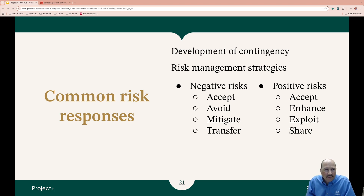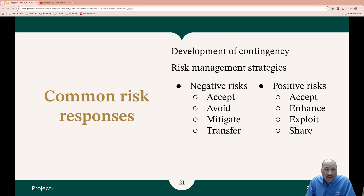Common risk responses: have a contingency and apply it appropriately. A contingency plan is a predefined course of actions designed to respond to specific risks when they occur. The purpose is to minimize disruption, reduce negative impacts, and enable quick decision-making. There are negative risks — these are threats, risks that pose a threat to project success.